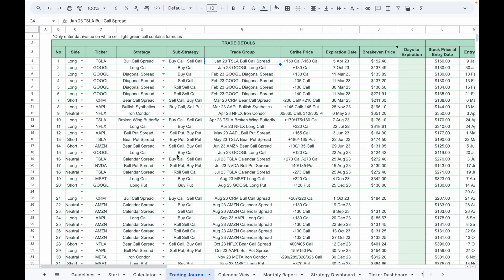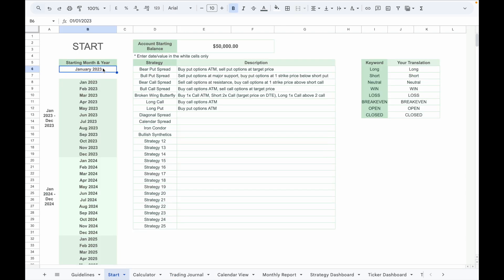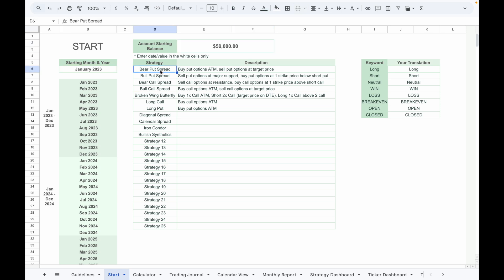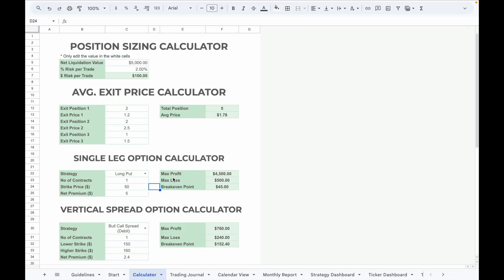Now let me guide you step by step on how to set up and use this journal. Before entering any trade data, head over to the Start tab. Input the starting month and year, enter the account starting capital, and set your trading strategies. You can enter up to 25 strategy names in the strategy column. If English isn't your primary language, you can change the keywords under your translation column into your preferred language. These keywords are used throughout the trading journal.